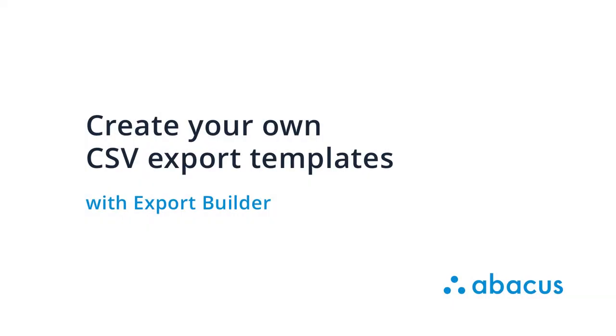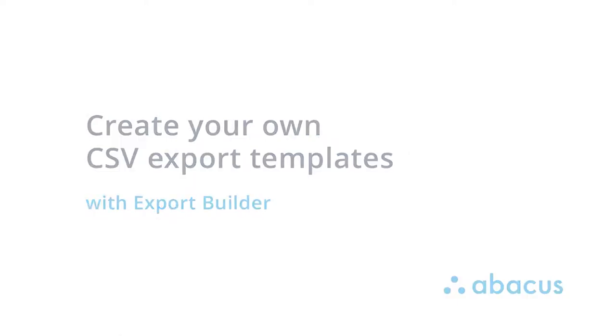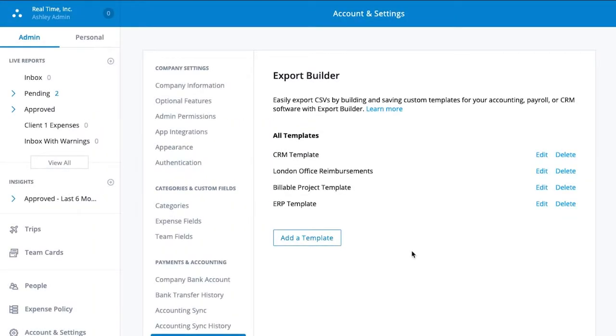Formatting data into custom CSV files used to be time-consuming, technical, and expensive. With Export Builder,